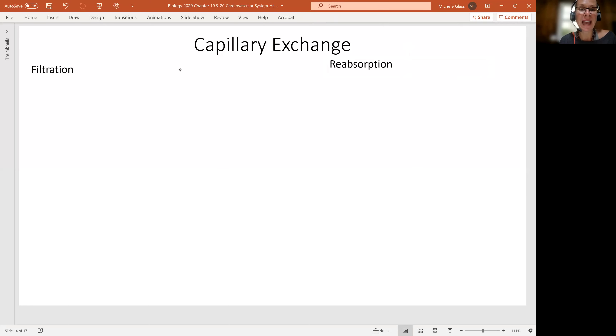Hello, my lovely anatomists and physiologists. Welcome back. Our conversation for this video is about capillary exchange.